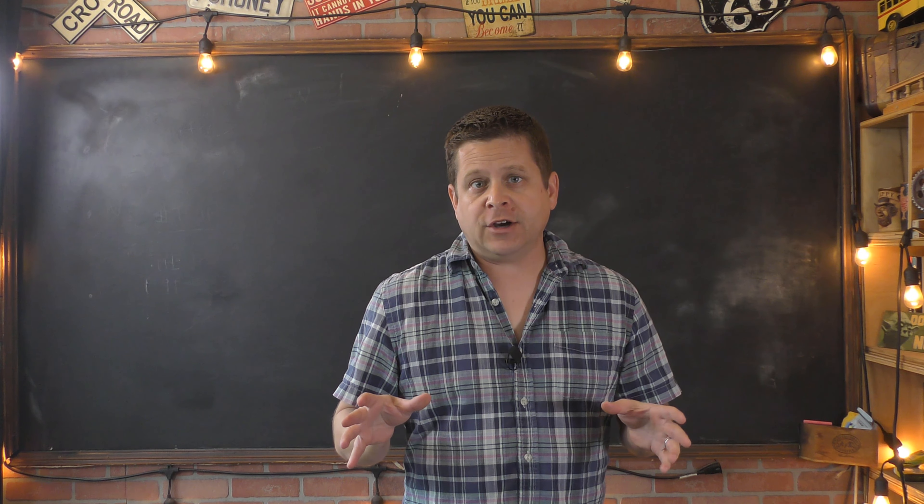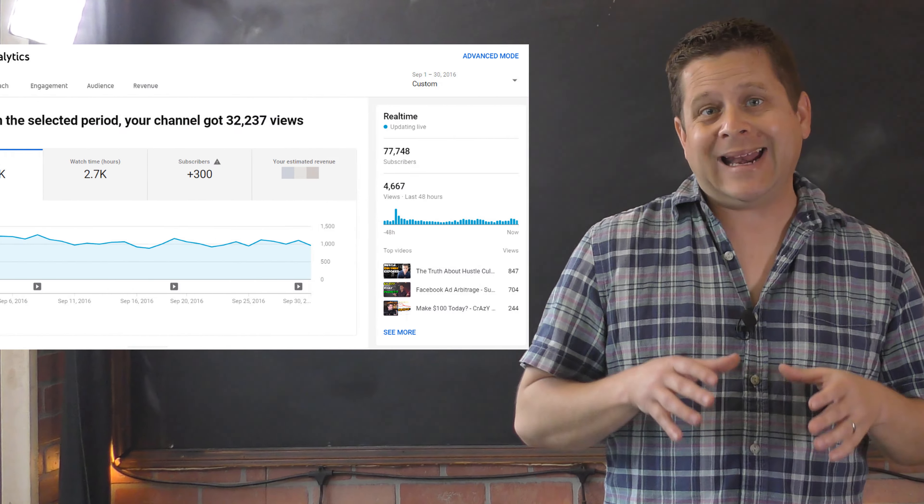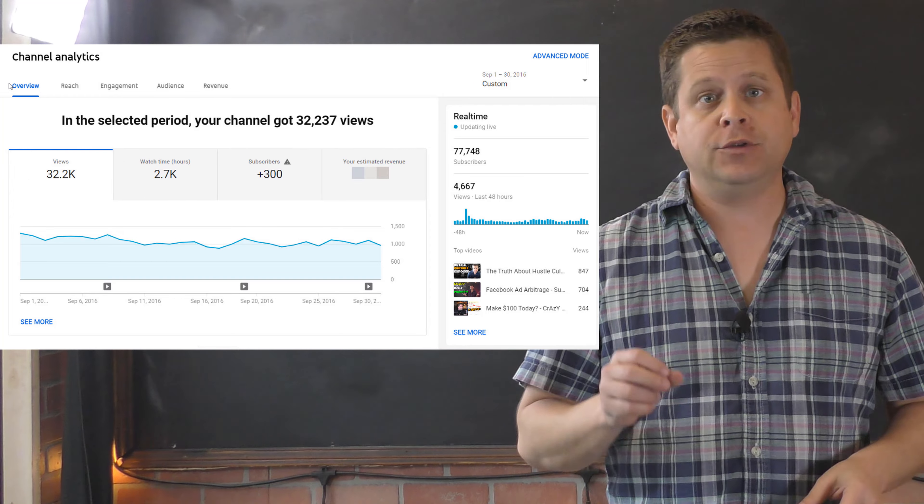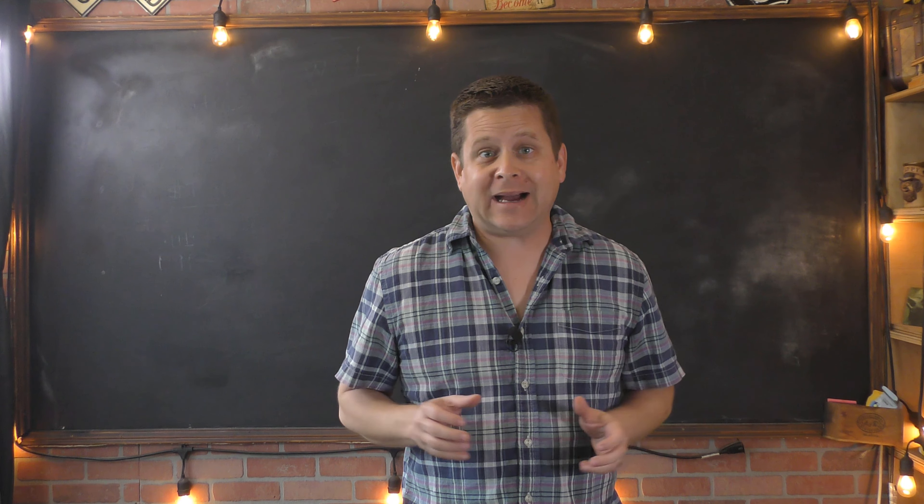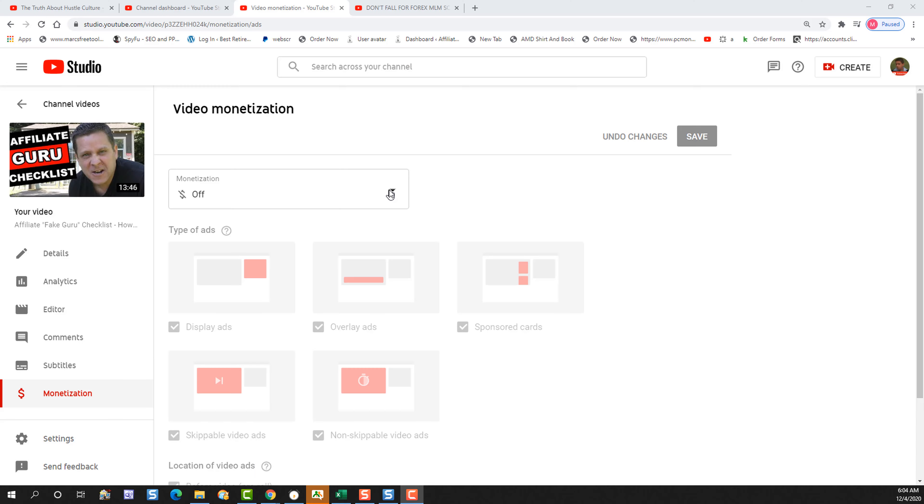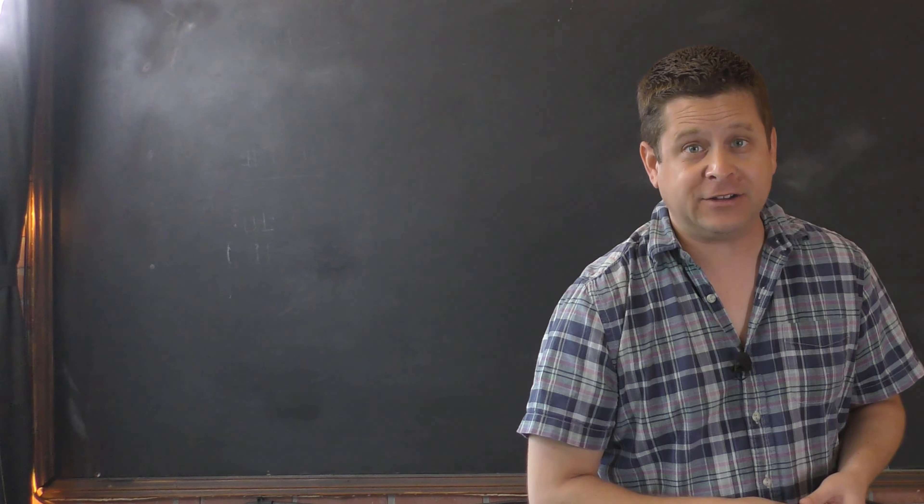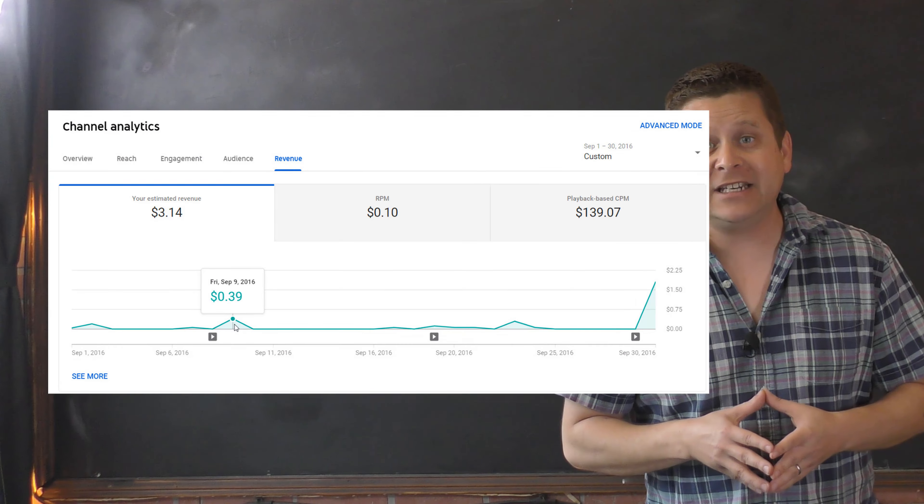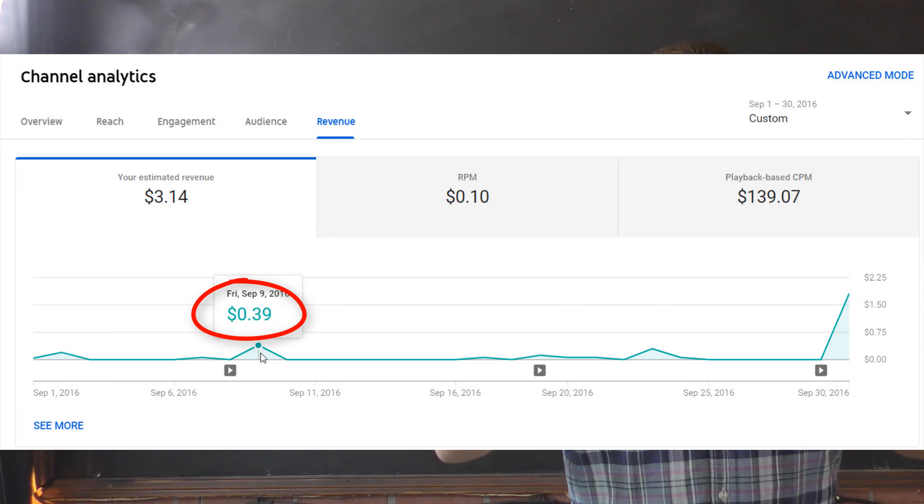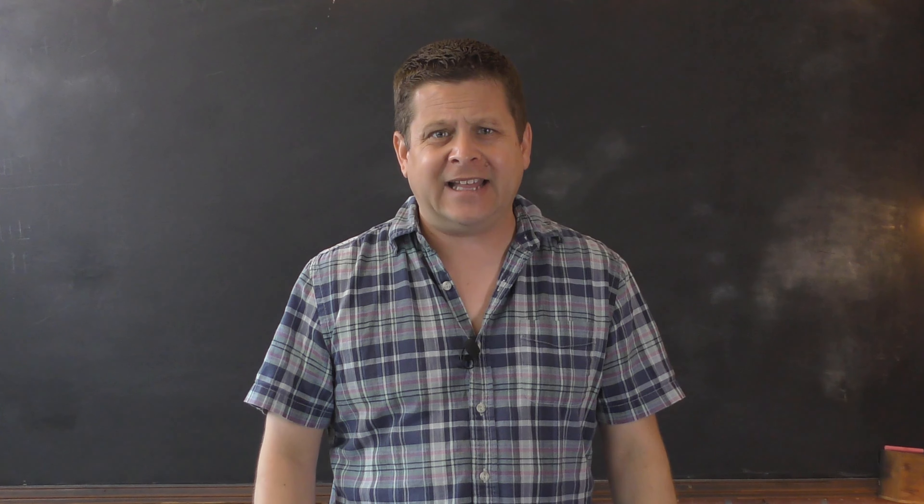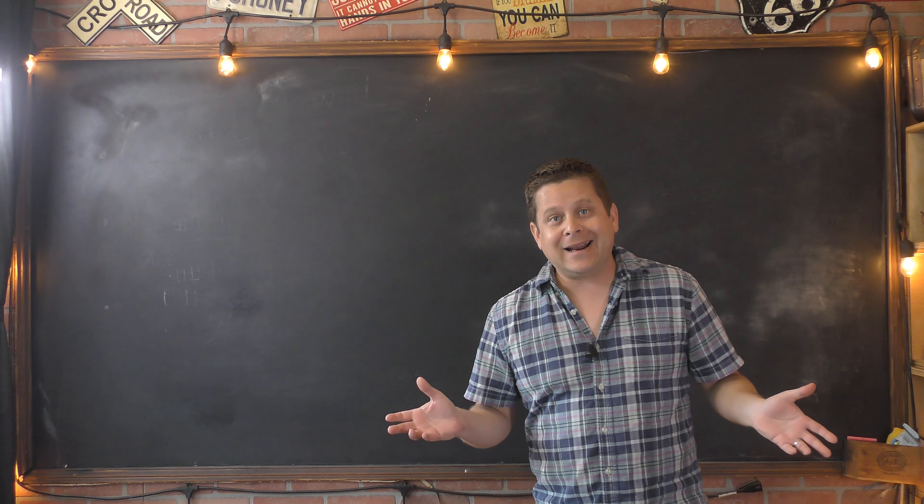About three years ago, I was growing my YouTube channel and getting about 30,000 views a month, which means I was still a pretty small channel. I decided to click the monetization button so I could start getting paid. Then on Friday, September 9th, 2016, I logged into my YouTube channel and saw a whopping 39 cents. What? And that kind of bummed me out.